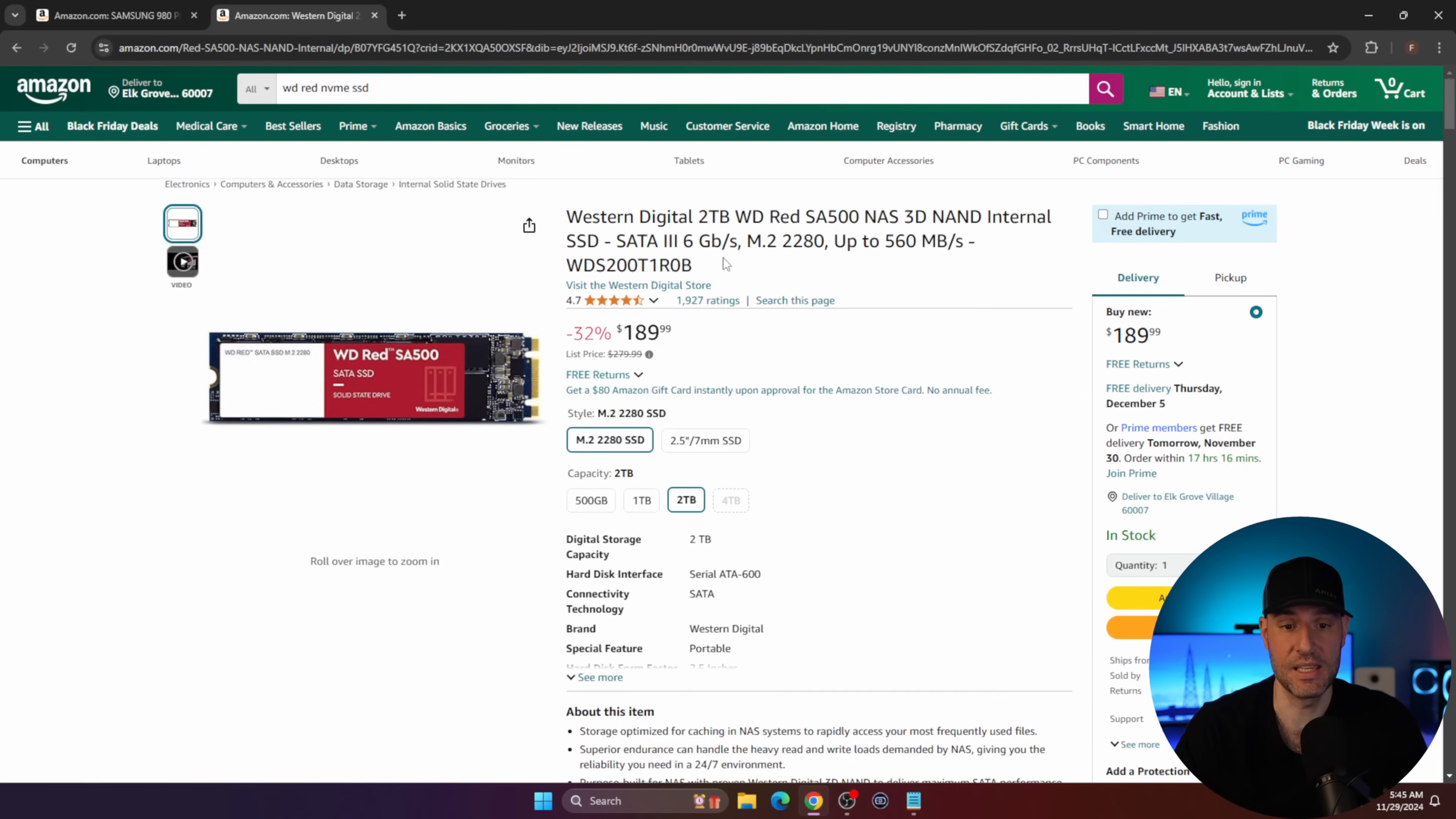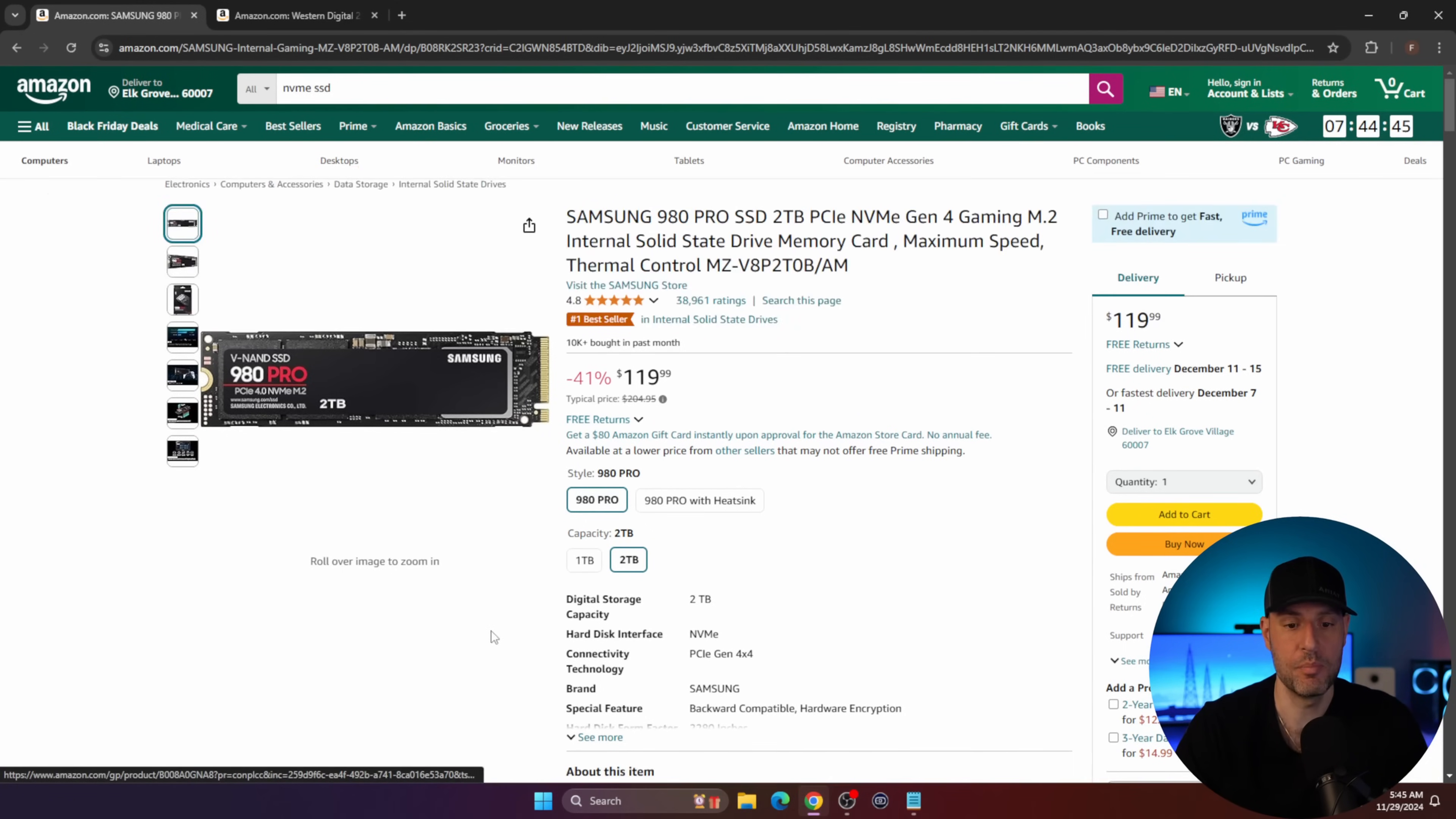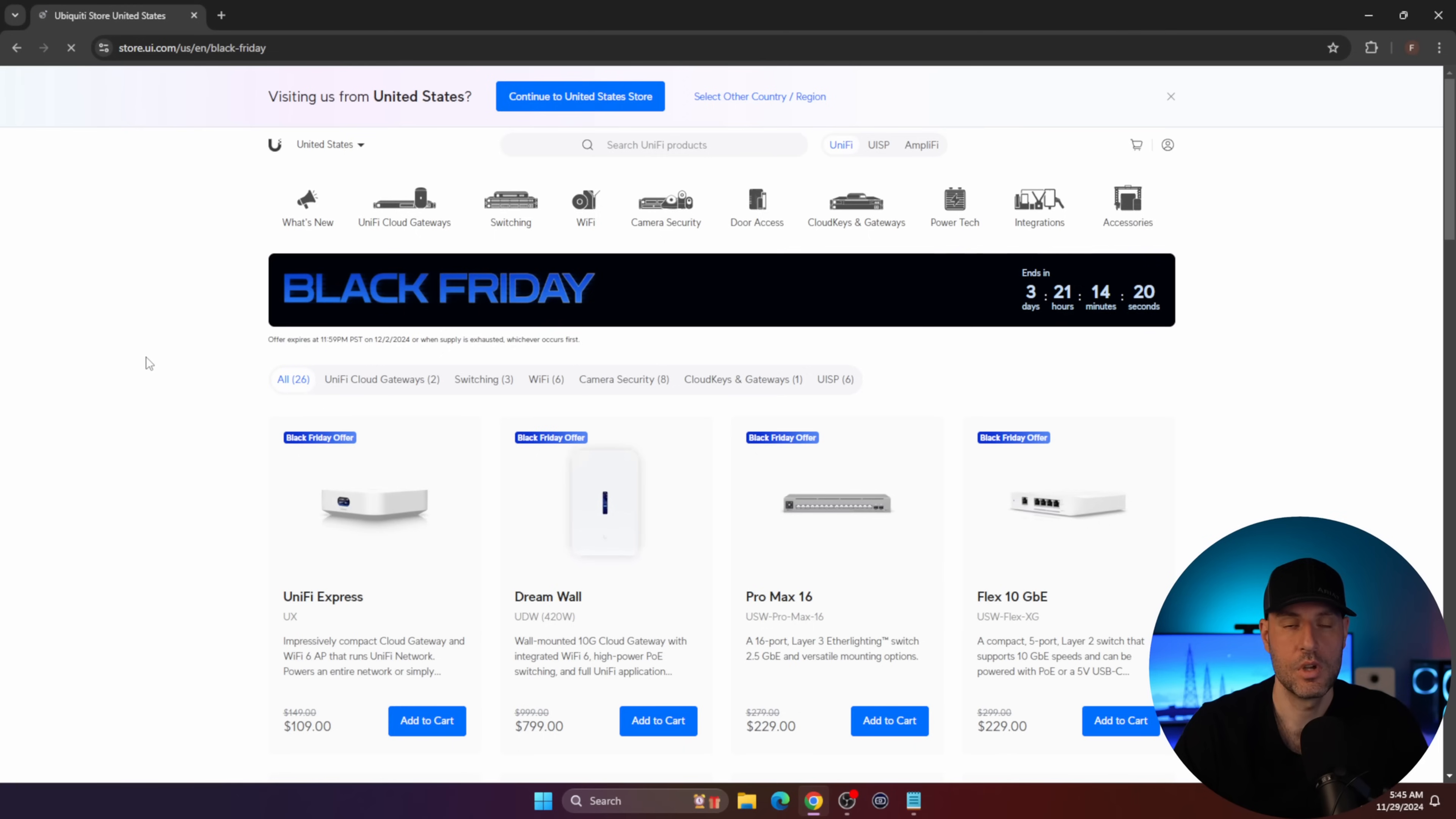The downside being that this is a Gen 3 NVMe SSD, whereas this is a Gen 4 NVMe SSD. So depending on where you're putting it, the device you're putting it in, this will potentially run significantly faster. But if endurance is important to you, just go with the Western Digital. It should last you longer.